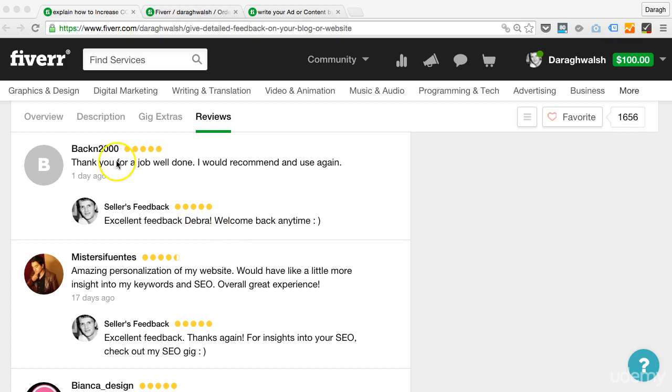For example, thanks for a great job, well done. Now I've said excellent feedback, Debra. So even the word excellent makes it sound really good. And then I also said welcome back anytime. So I've kind of put in her mind that this is maybe not a one-time thing. She could come back.